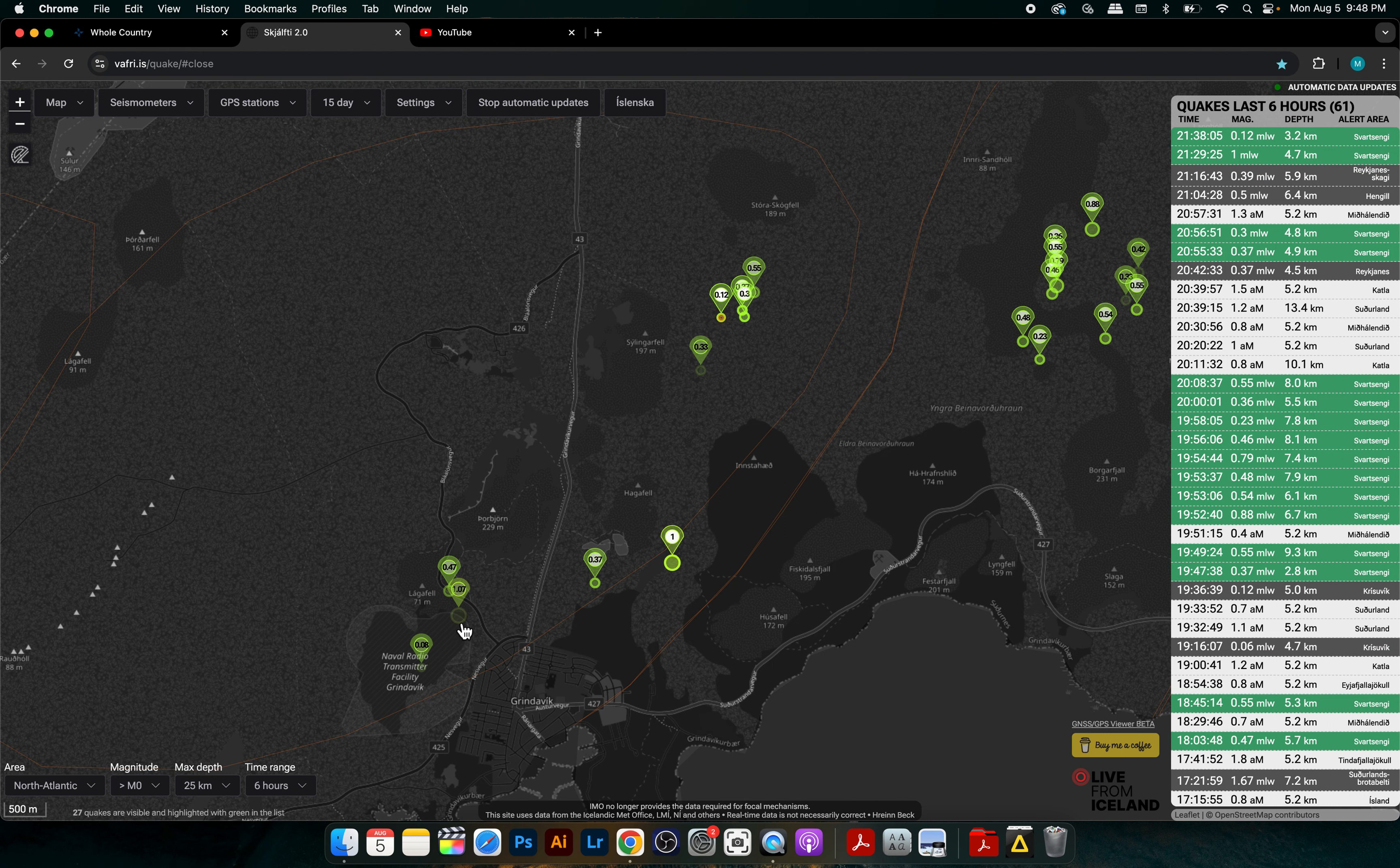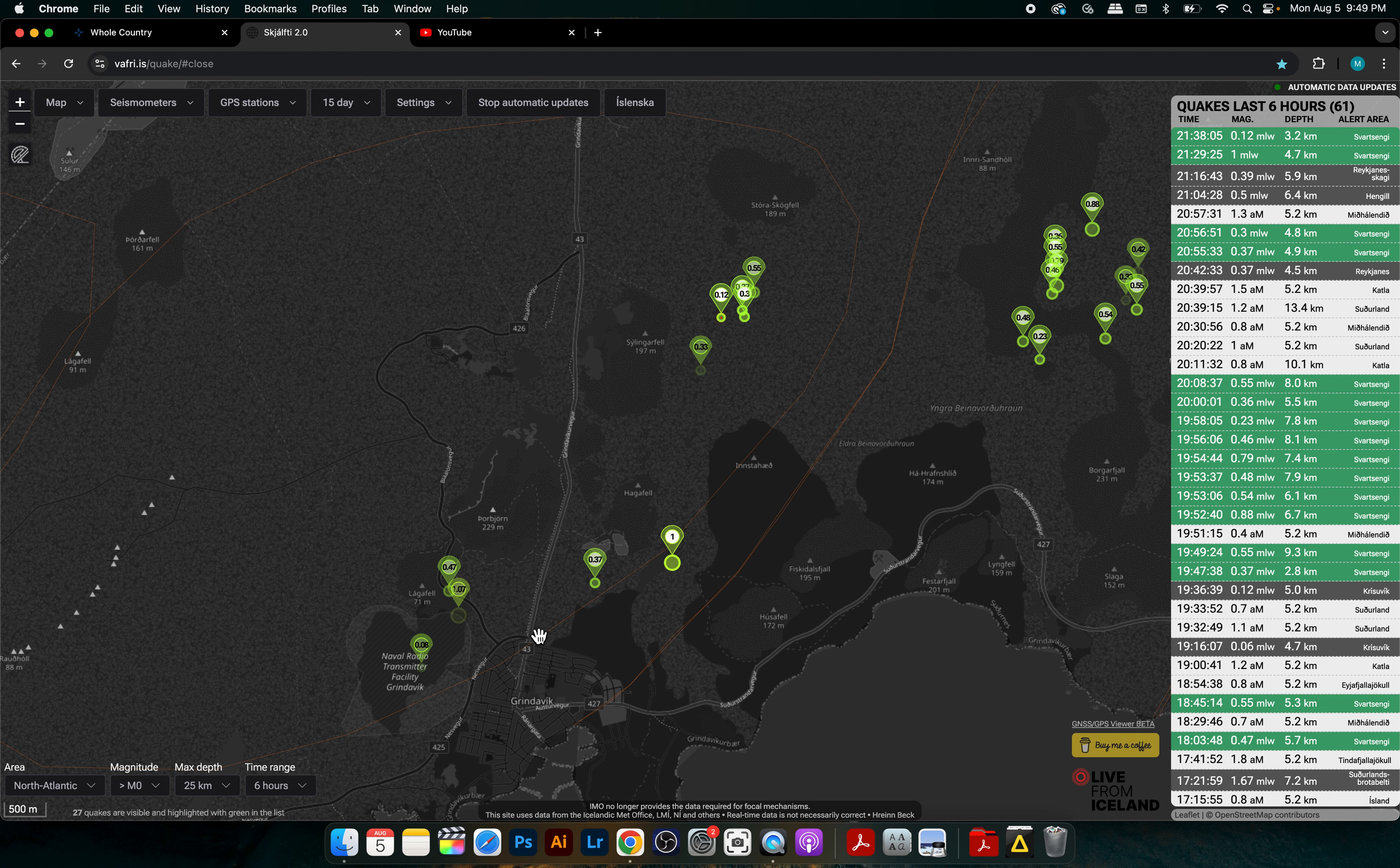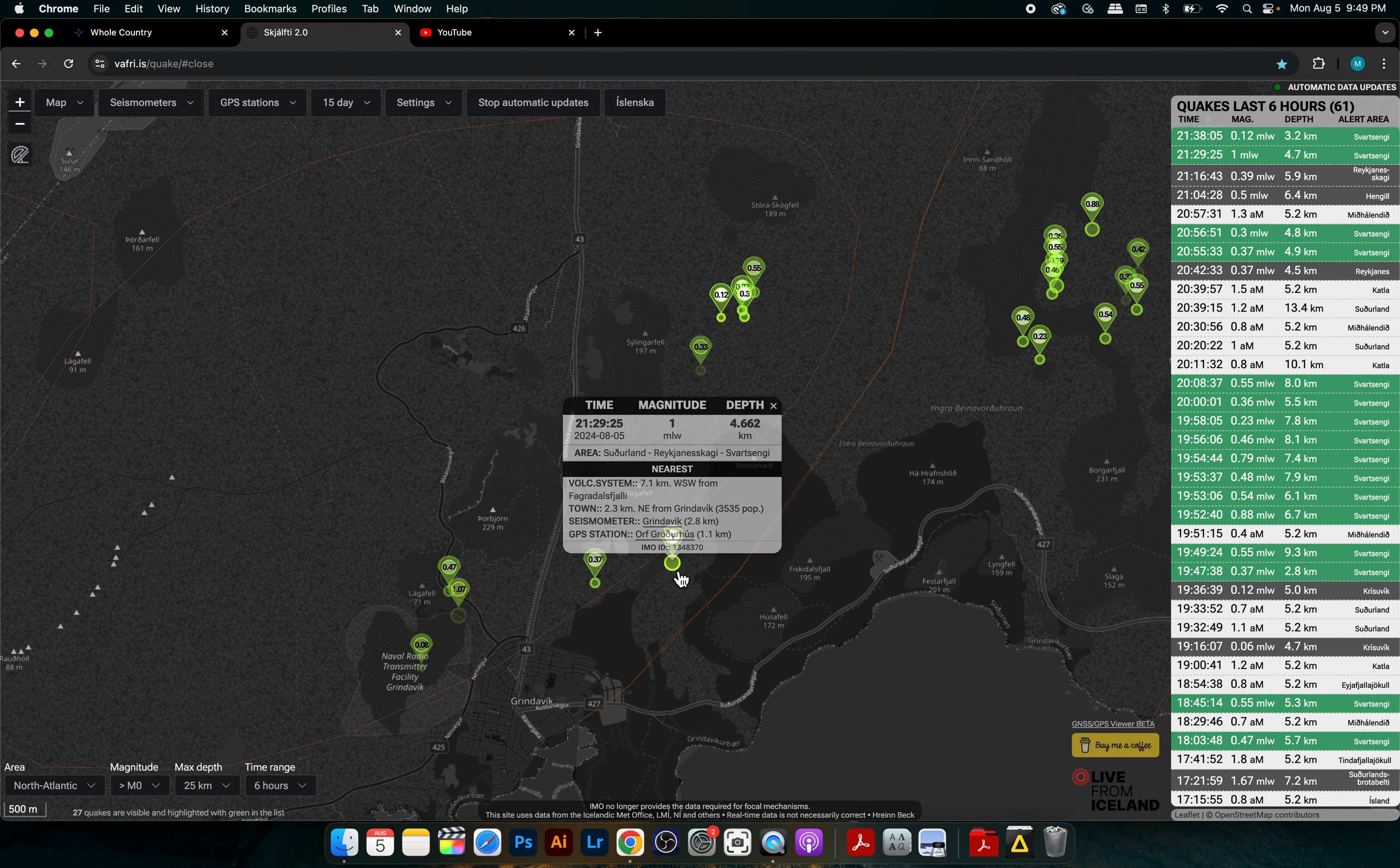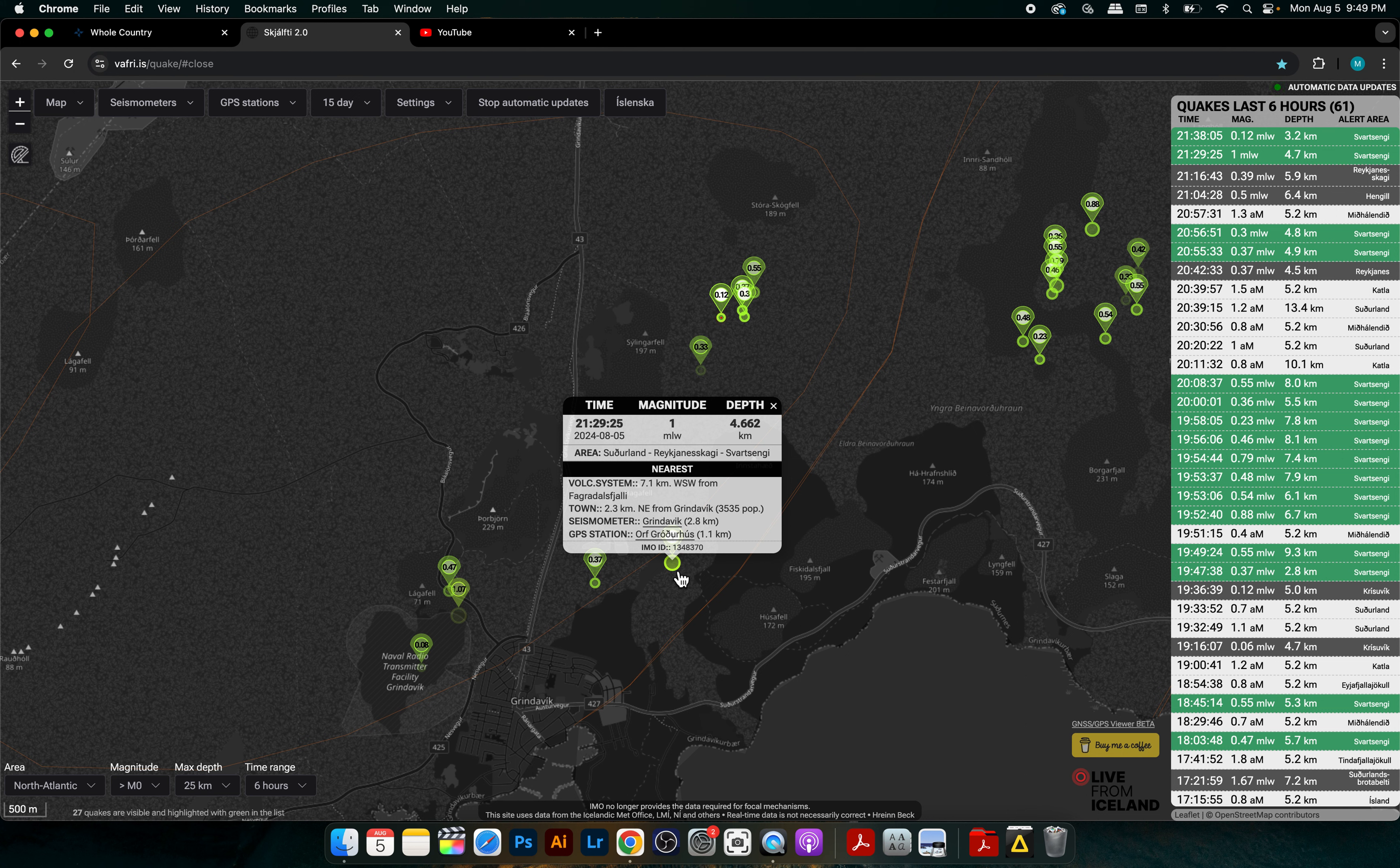Maybe one or two in the one magnitude, everything else is under one magnitude. So let's just check this one out. We have one magnitude at 4.6 kilometers in depth. This is all in the Svarsengi area near Hagafell.